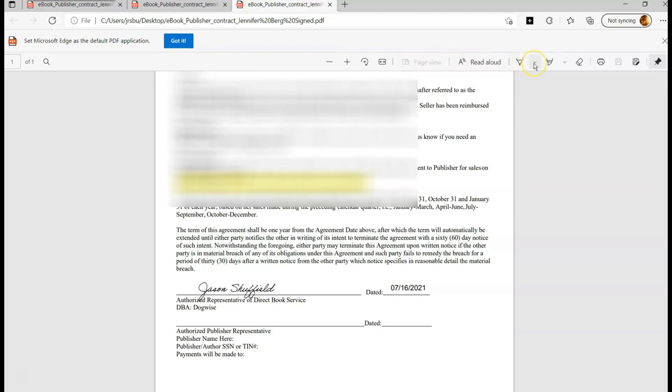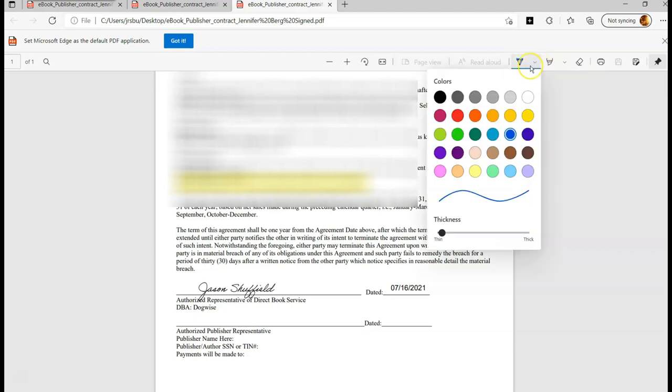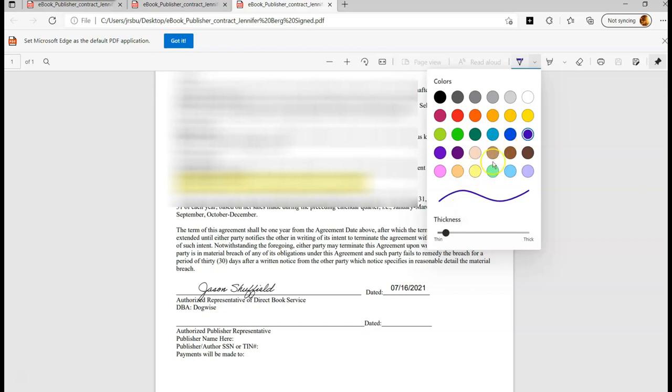And you'll see this option right here. It's called the Draw feature. So what you want to do is click the little arrow next to it. So you want to select it. So click on it. And then hit the down arrow. And this is where you can choose what color your signature is. I like to do dark blue. And this is also where you can change the thickness of the line. I like a little thicker. So there it is.